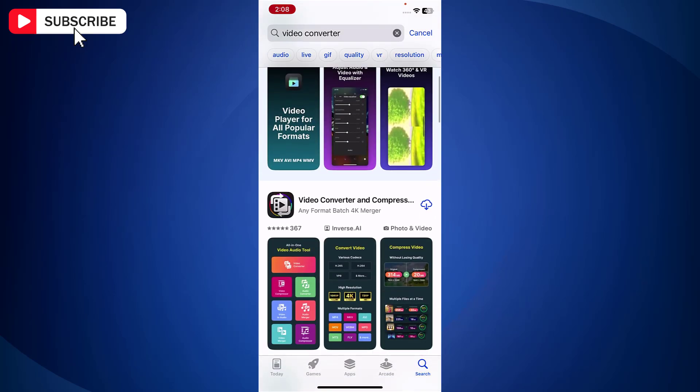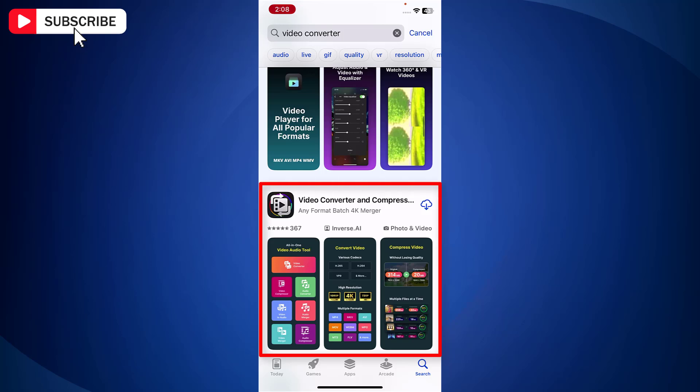Now from the app list, this is the app that we are going to install on the iPhone. Just tap on Get option. And just wait for the app to download and install on your iPhone.